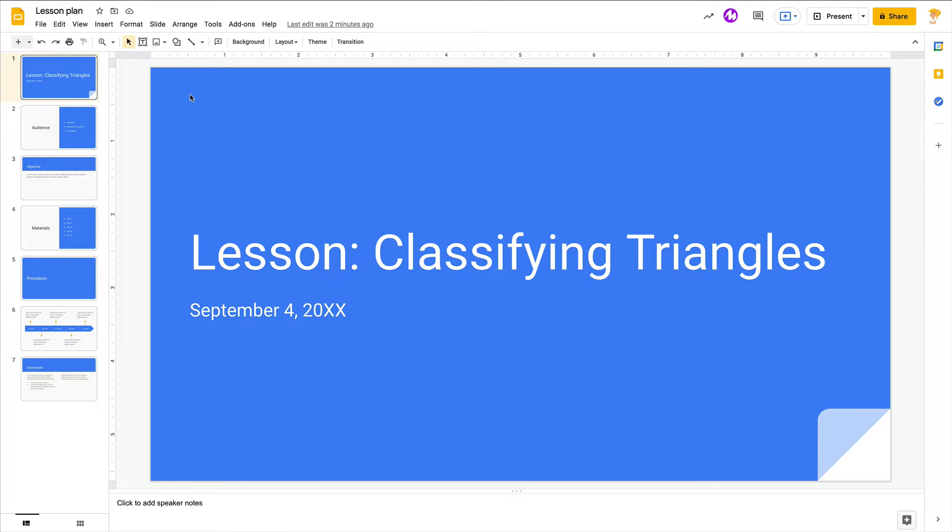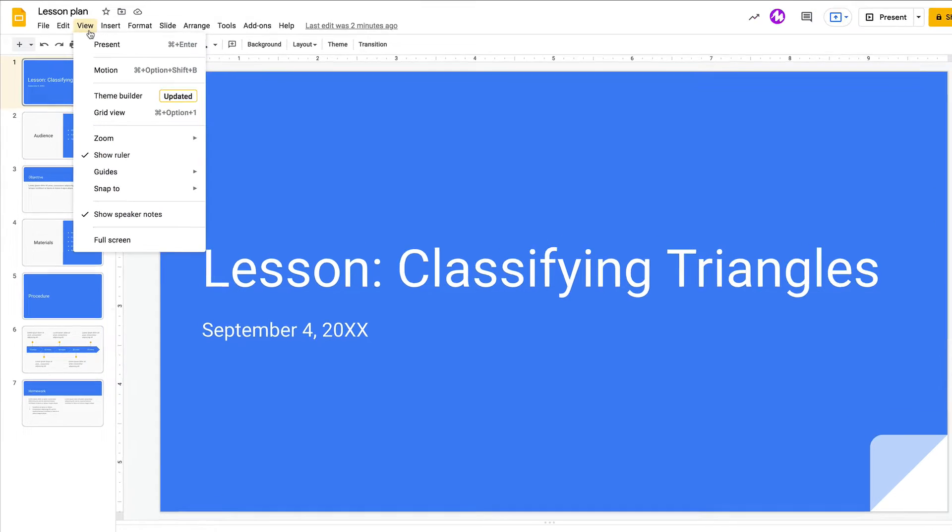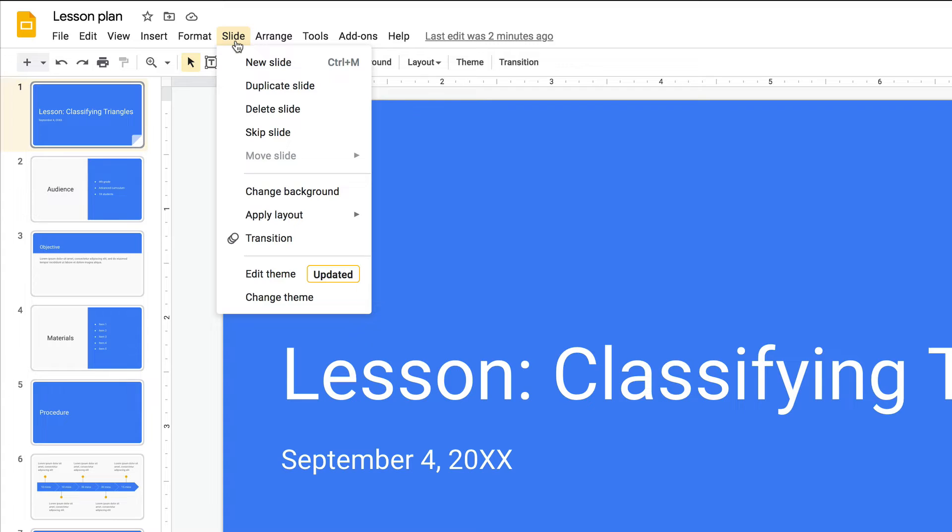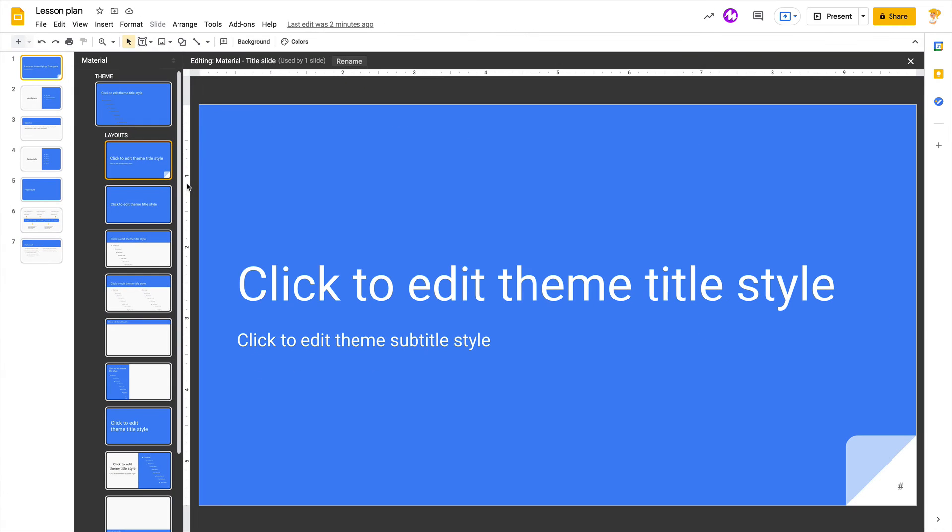So to find that now, it's actually in two places. You can go to View Theme Builder or you can still go to Slide, which is my habit because that's where the Slide Master was. You can click on Edit Theme and this is where you can do that.